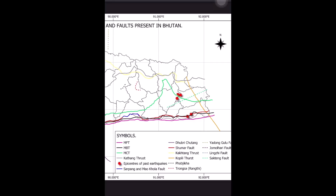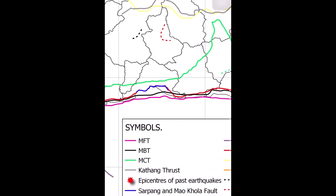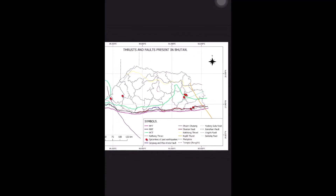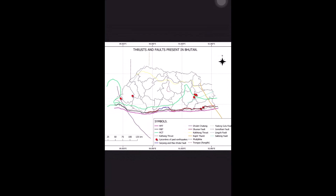I have also located the epicenters of past earthquakes that occurred in Bhutan, symbolized by a red star-like structure on the map. As you can see, there are seven epicenters in total: two on the western side, three on the eastern side, and two on the southern part of the western-eastern side of Bhutan. This is the map I generated using QGIS, gathering all the information from other groups and locating the thrusts and faults present in Bhutan. Thank you, that will be all for my presentation.